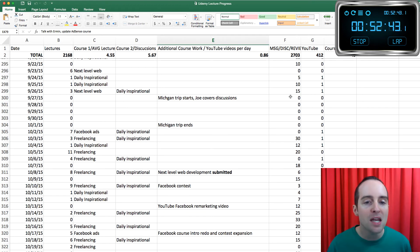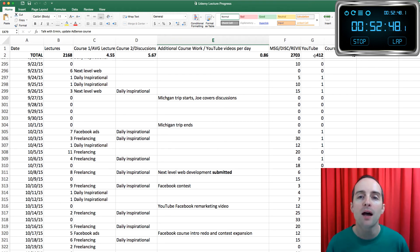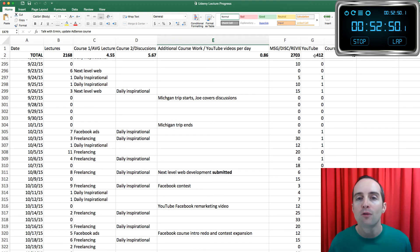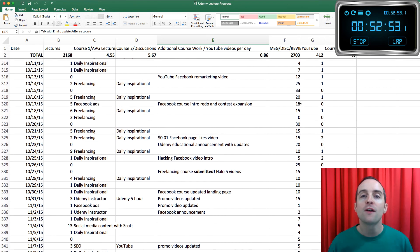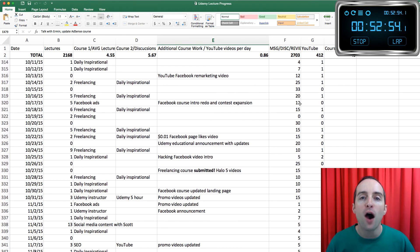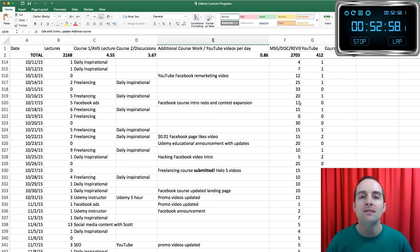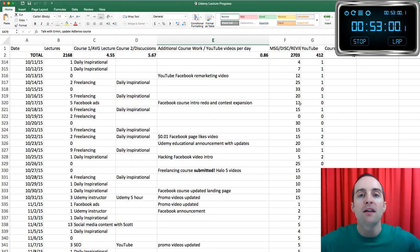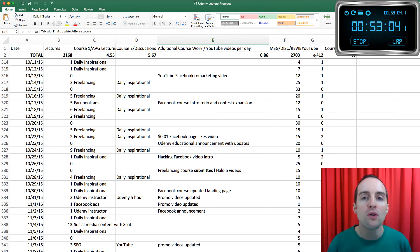So 80% of this spreadsheet at least is Udemy work and yet there's another column here called YouTube and it represents Facebook videos also. These are videos I've uploaded on YouTube and Facebook because distribution, getting my free distribution out there is very valuable also. So this is a new category.